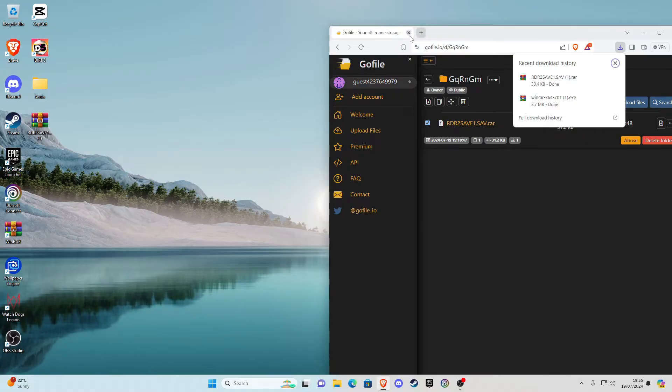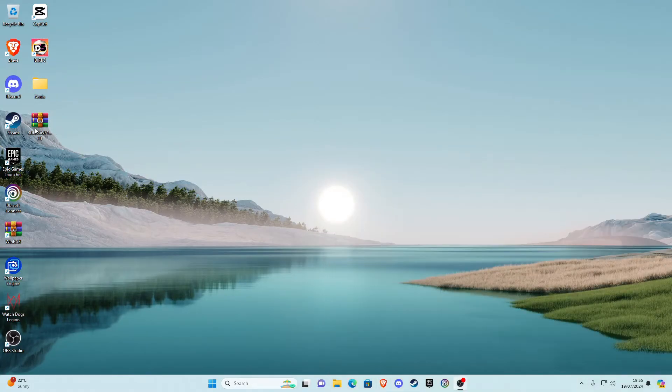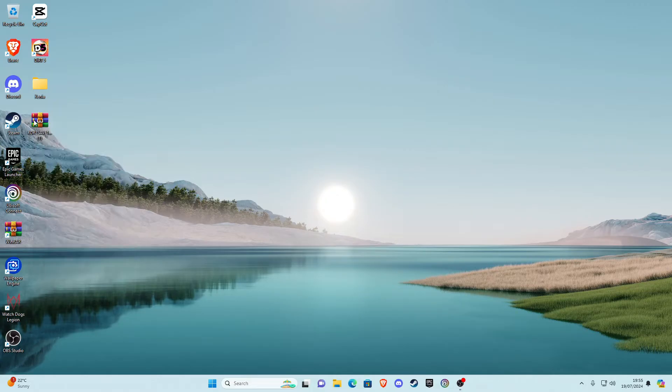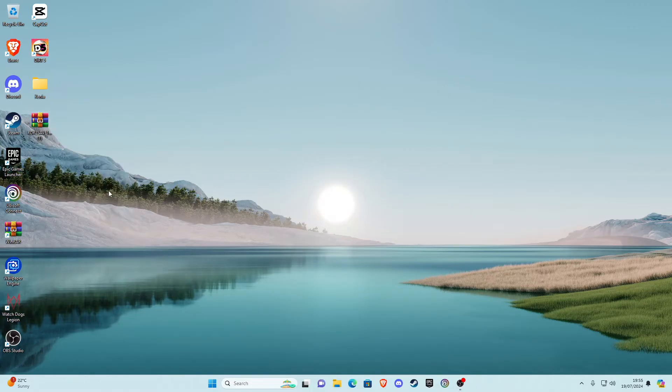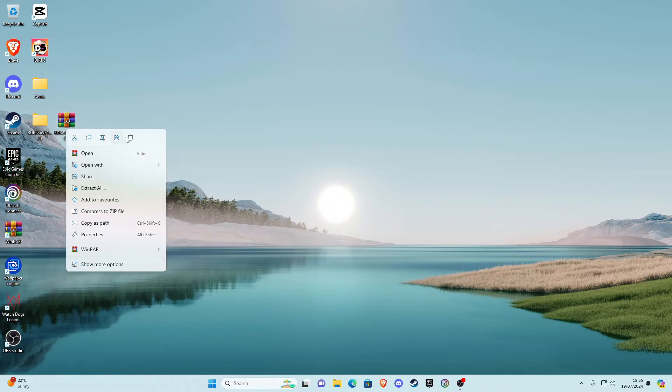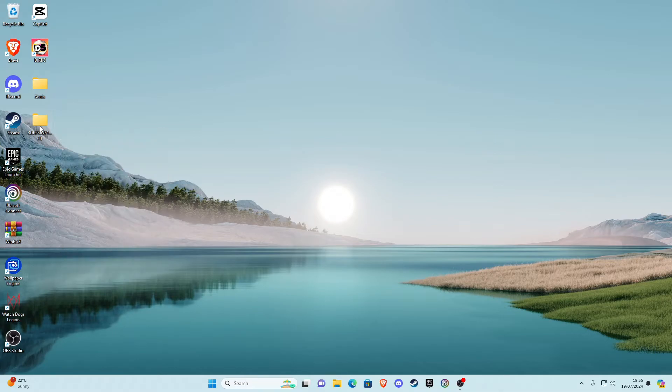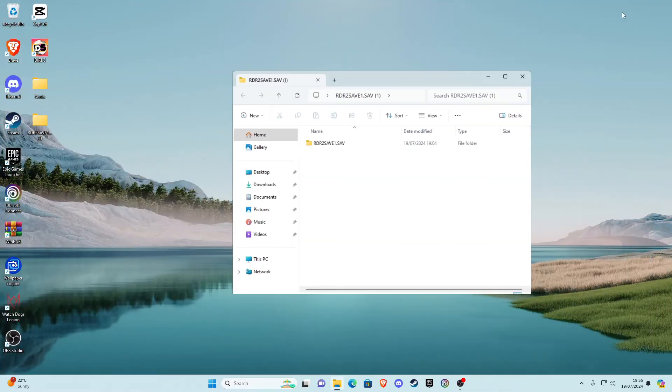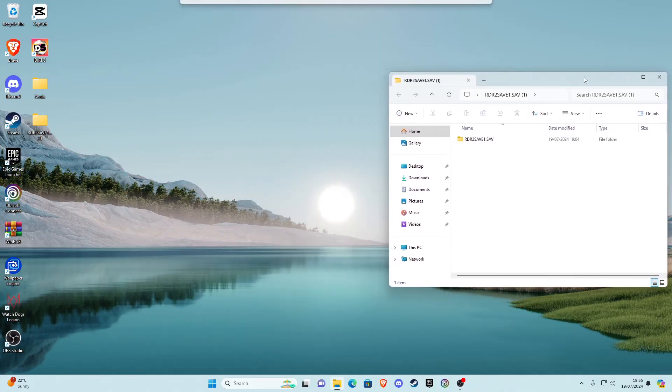Then once you get that there, go ahead and extract it with WinRAR. So right click on it, click WinRAR, click extract, and then it'll go ahead and extract that. Go ahead and open that. Once you've opened that you should see a file in here.